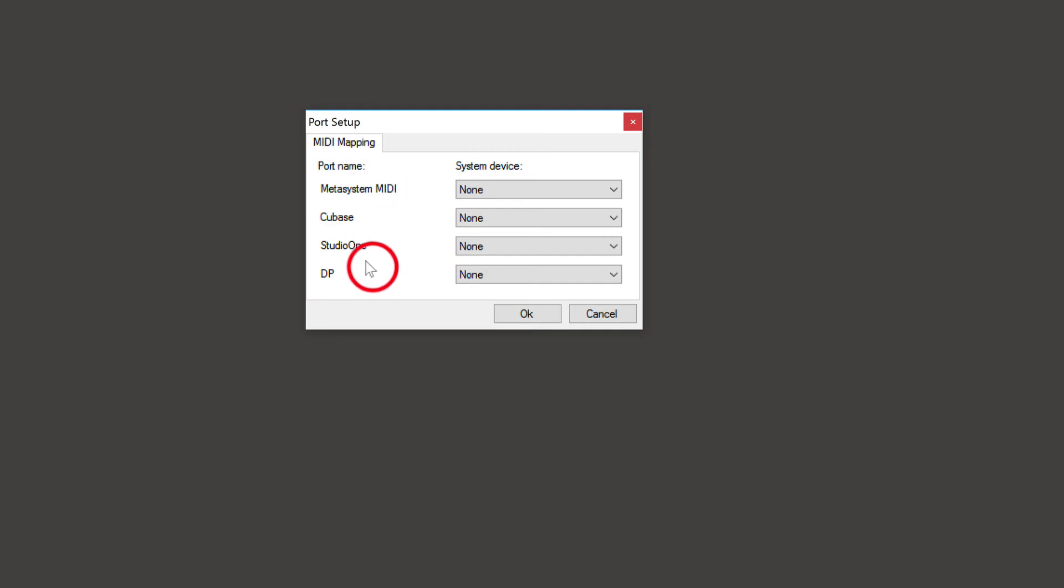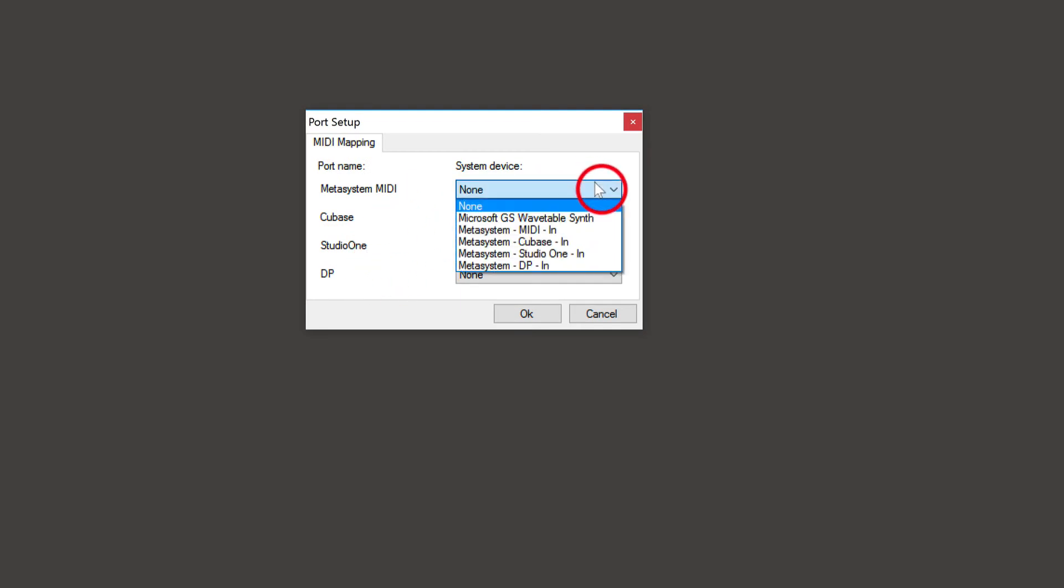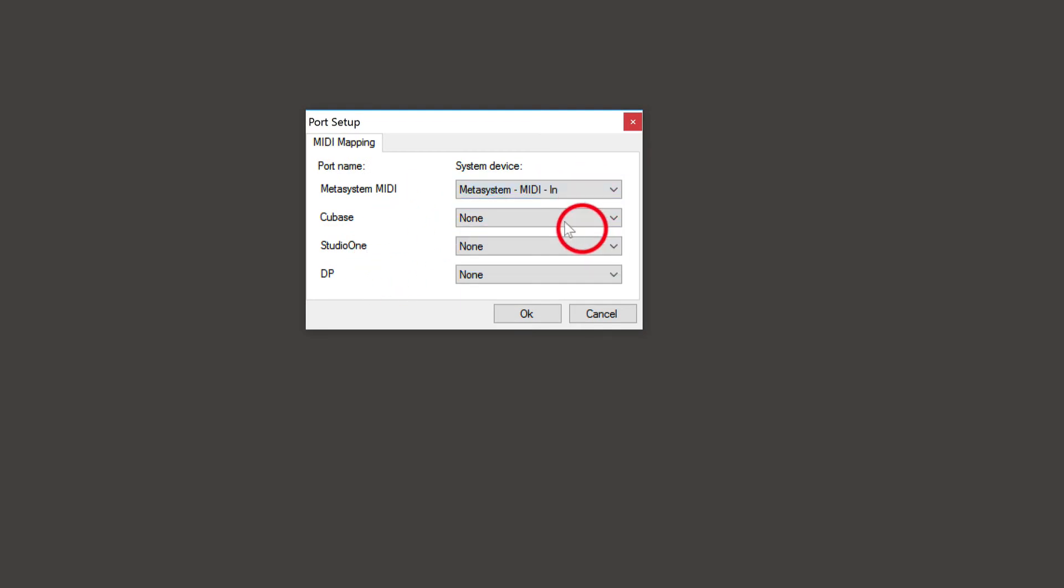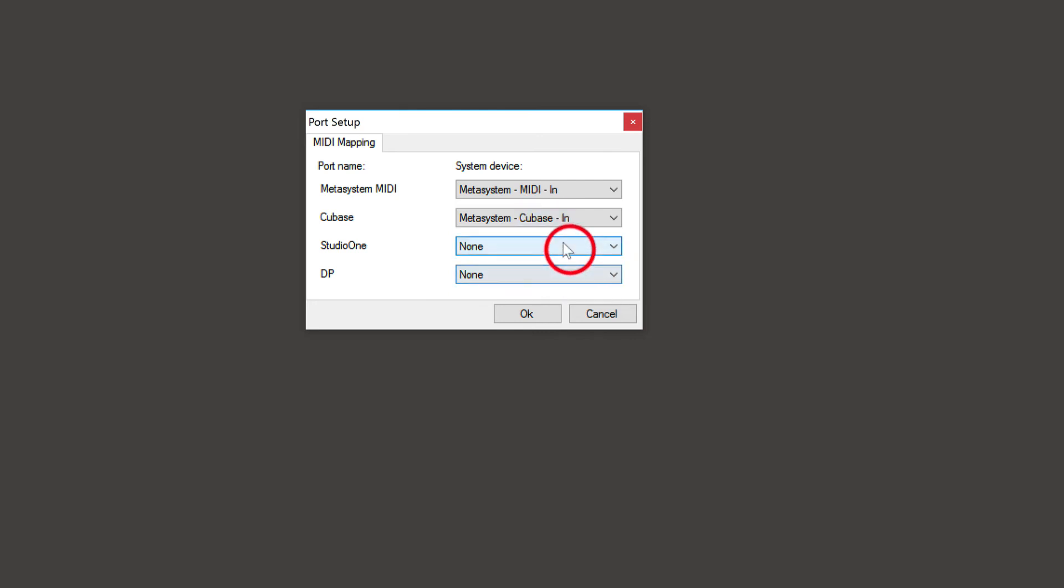Choose Port Setup. You'll see a dialog box that enables you to pair your virtual MIDI ports with MetaGrid ports for MIDI actions and its supported DAW.